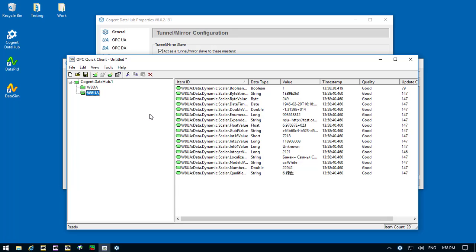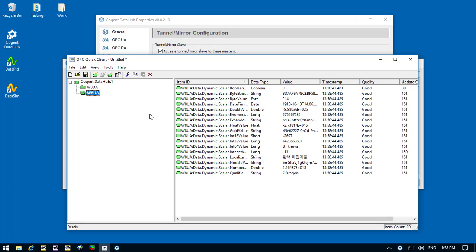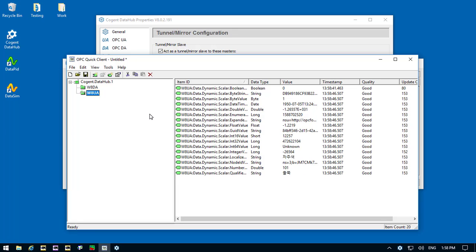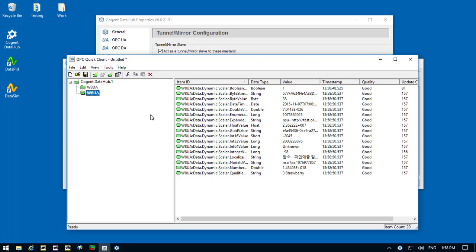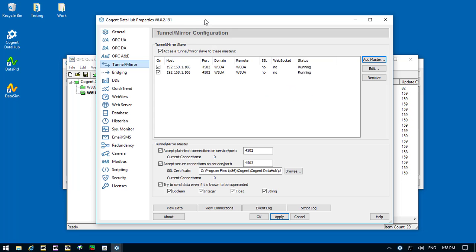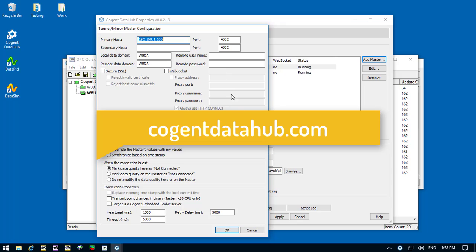So we have tunneling in three steps combined with UA to DA gateway and much more, all in one easy-to-use program. Now, if you'd like more information about some of the tunneling features we've not mentioned in this video, then please contact us or see our online documentation at cogentdatahub.com.